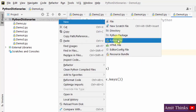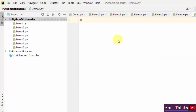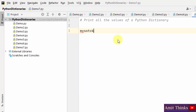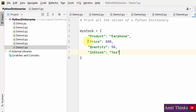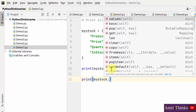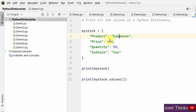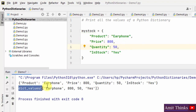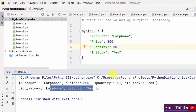Now let us see how we can print all the values of a Python dictionary. For that we will use the values() method — just as keys() fetches all keys, values() fetches all values. Create a dictionary, print it, then use the values() method. The values are earphone, 800, 50, and yes. Right click and run — dict_values is returned, showing all the values we wanted.